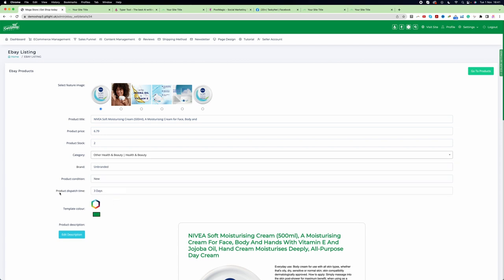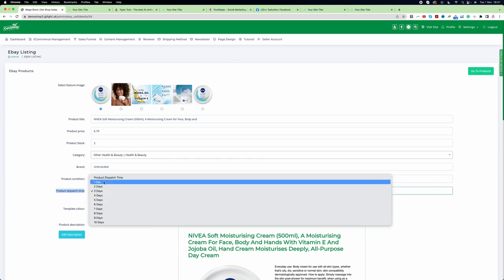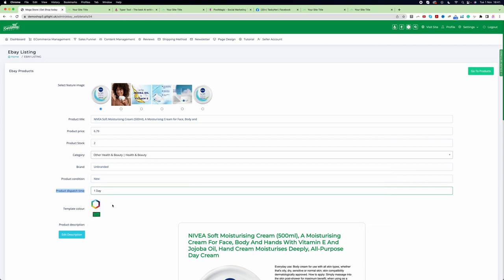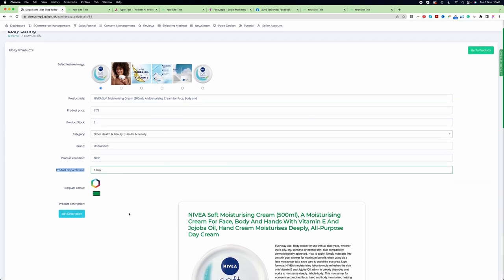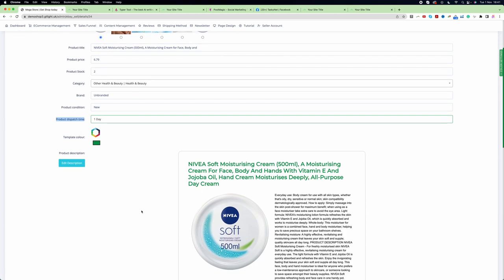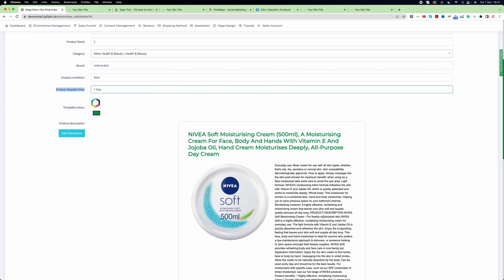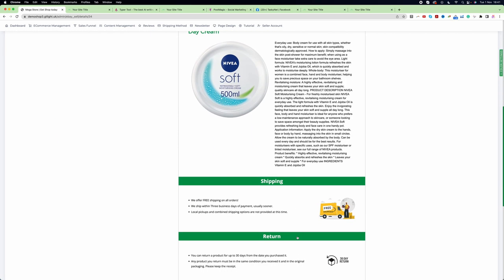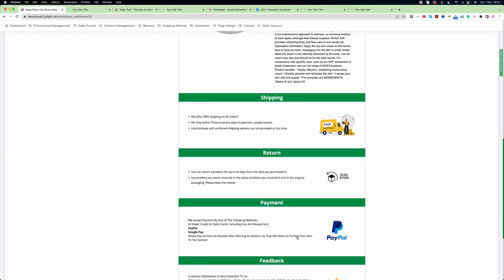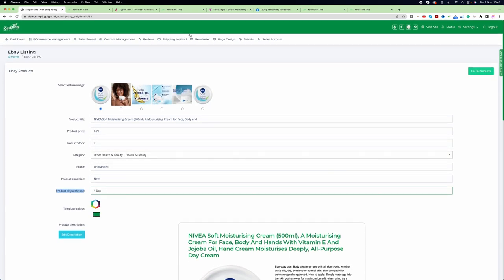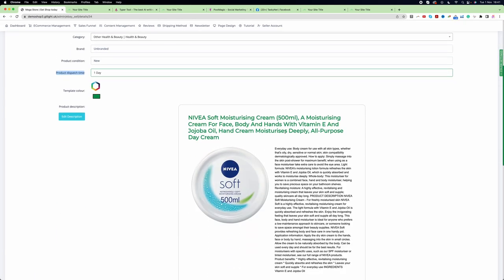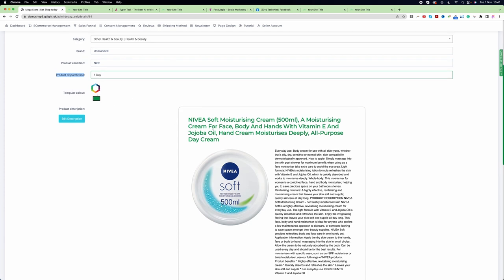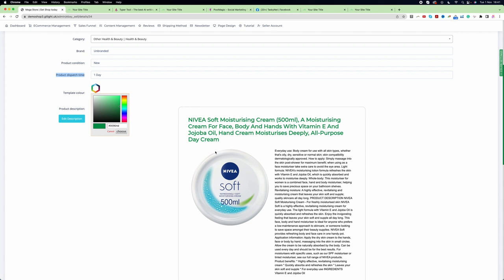For product dispatch time, I always say one day because I'm using Amazon Prime, so it's going to be pretty fast. You can see it automatically generated a very nice eBay template. My website theme is green color, so the template came automatically green. You can change the template color from here if you want.